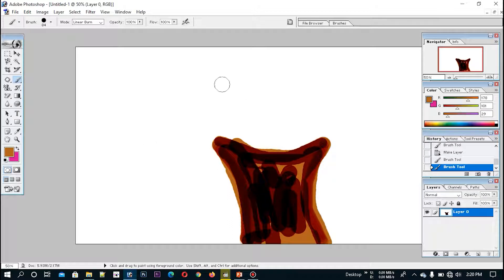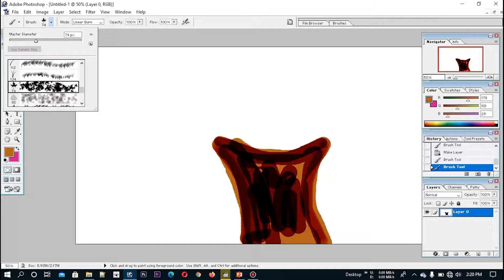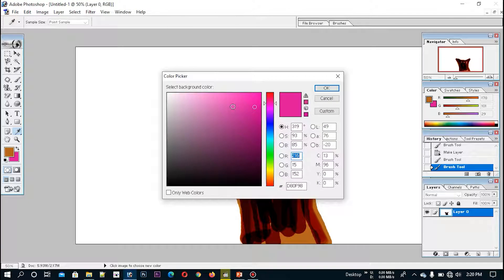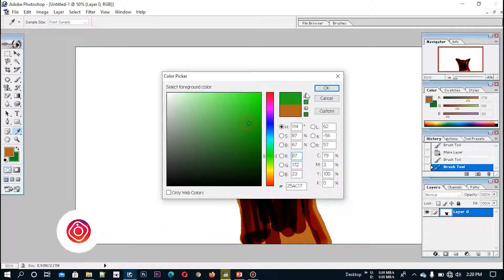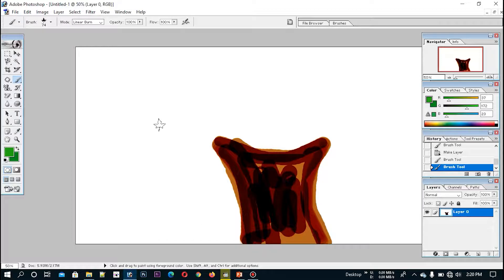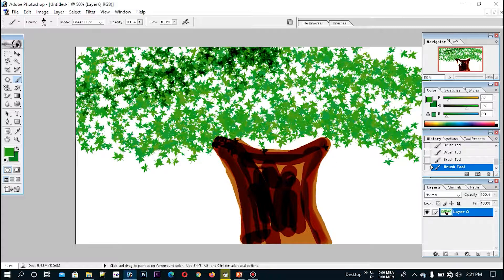The video is already 4 minutes. This is the color of the brush. The color of the brush is used. I will put a piece of paper.